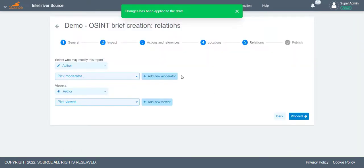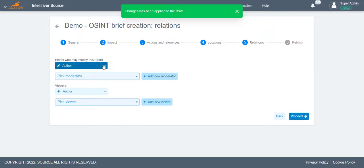On the Relations page, you can set the moderators and viewers of the report. Note, these fields are only optional.